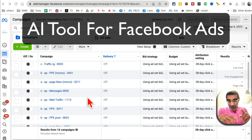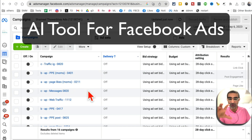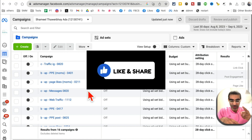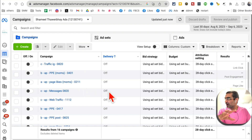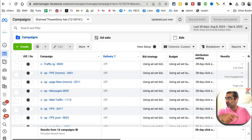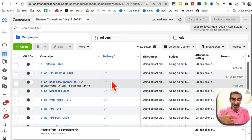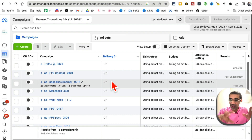In this video, I'm going to show you a free AI tool that you can use to analyze all of this data from your Facebook ad account. When you look at an ad account for your business, or maybe you have different clients like I do, there's a bunch of data here. How do you turn all of this data into insight? That's where this free AI tool comes in.